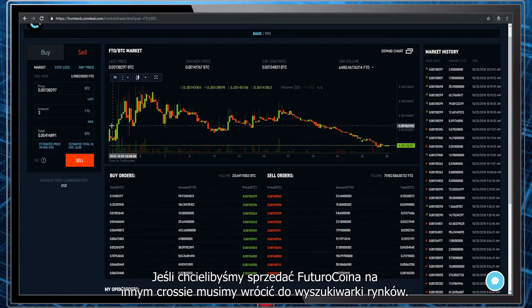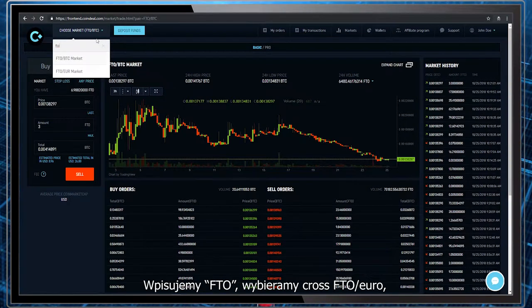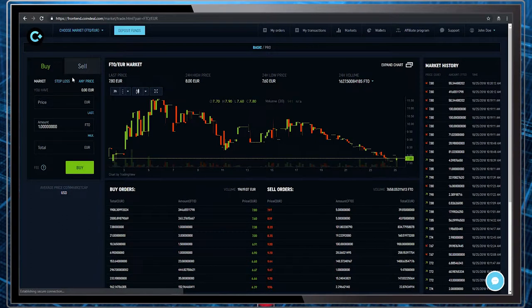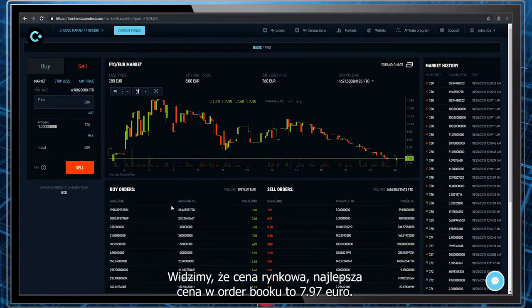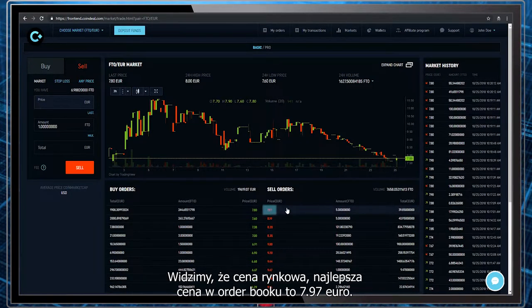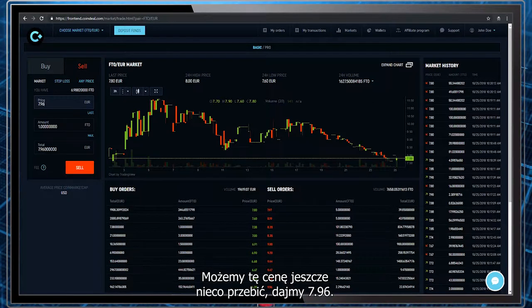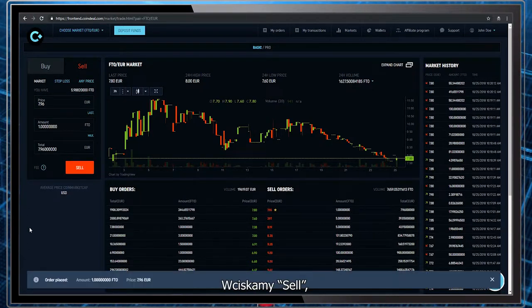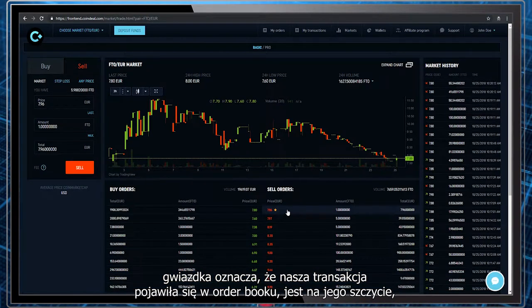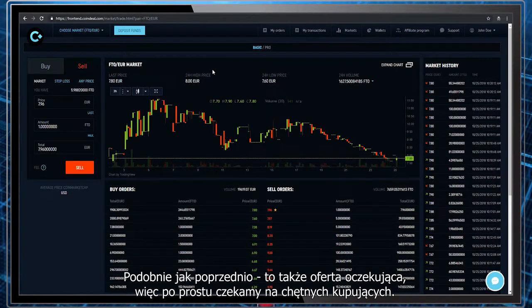If we would like to sell FuturoCoin on a different cross, we have to go back to the search engine. We type in FTO and choose the FTO slash Euro cross. We want to sell FTO once again, so we choose the sell panel. We can see that the best market price in the order book is 7.97 euros. We can make that price even a bit better by turning it to 7.96. We would like to sell one FTO for that price, so we click sell. Our transaction has appeared in the order book at the top — it's an offer with the best price on the market. This offer is also a pending transaction, so we simply wait for interested buyers.